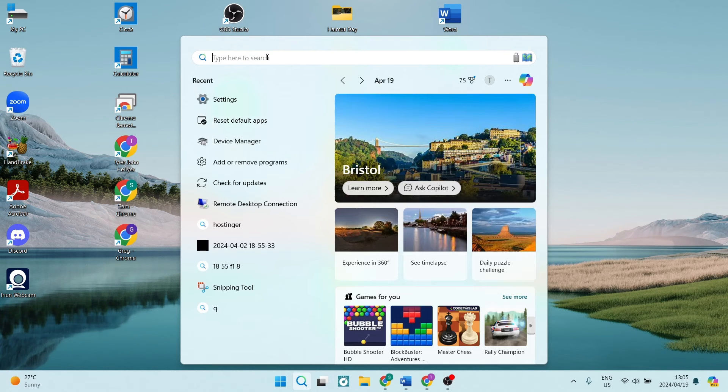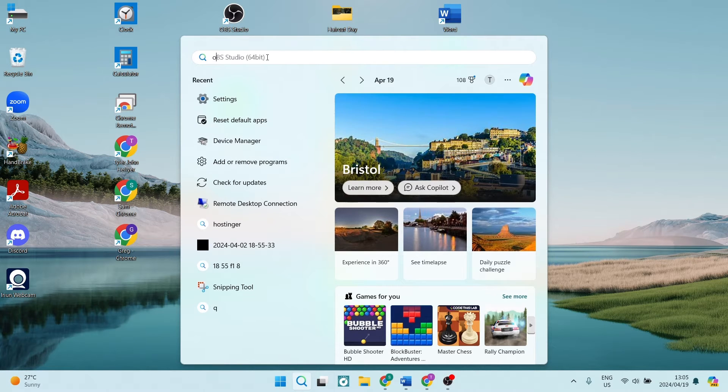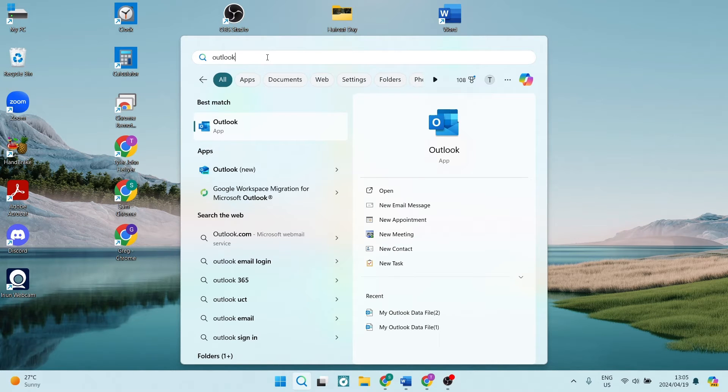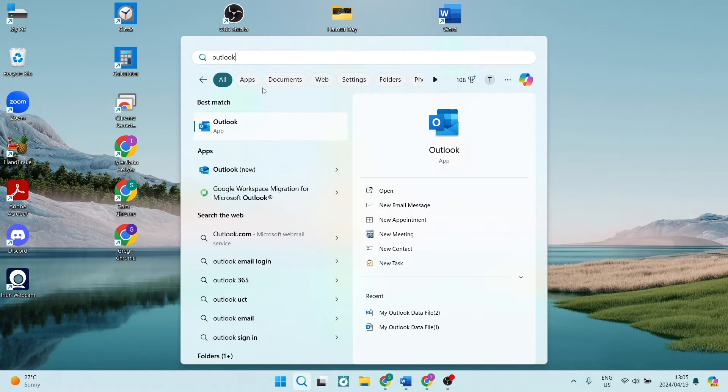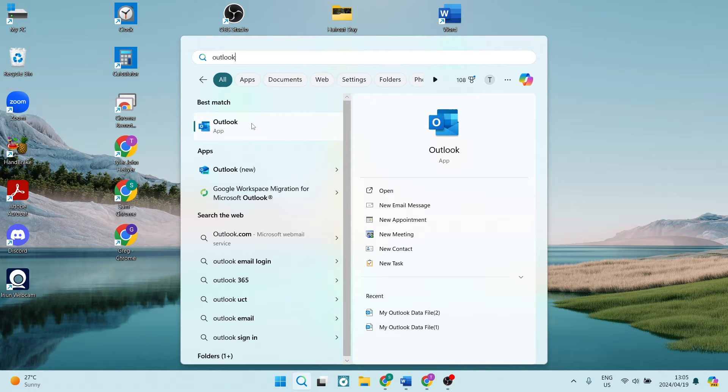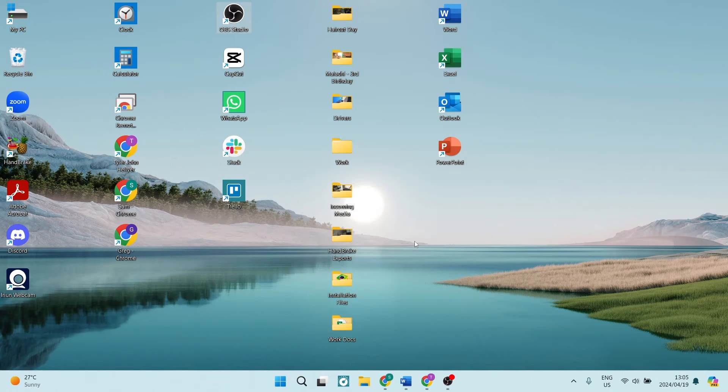So you're going to go into that search and here in your search, you're going to look for Outlook. Now if the app is installed on your device, it will pop up over here and you can just click on it and it'll open up.